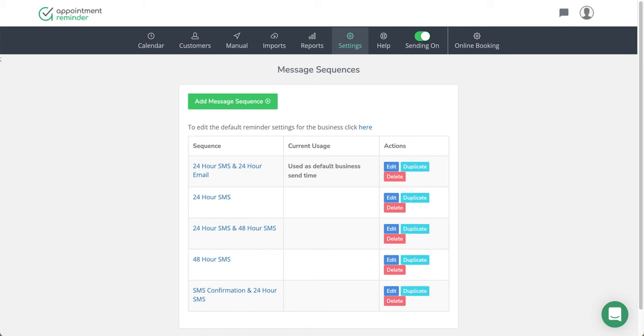Hello, it's Lee with AppointmentReminder.com. I wanted to go through how to build message sequences. It's something that usually comes up a lot with new users, and hopefully this will help give a way to navigate this better for everybody.